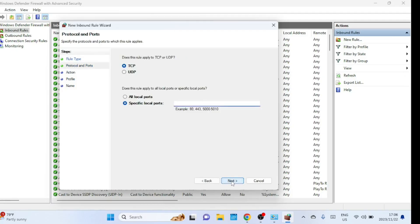In this step, you'll specify the port you want to open. You can choose between TCP and UDP protocols or both. Enter the specific port number and click next. Make sure to double check the port number to avoid any errors.